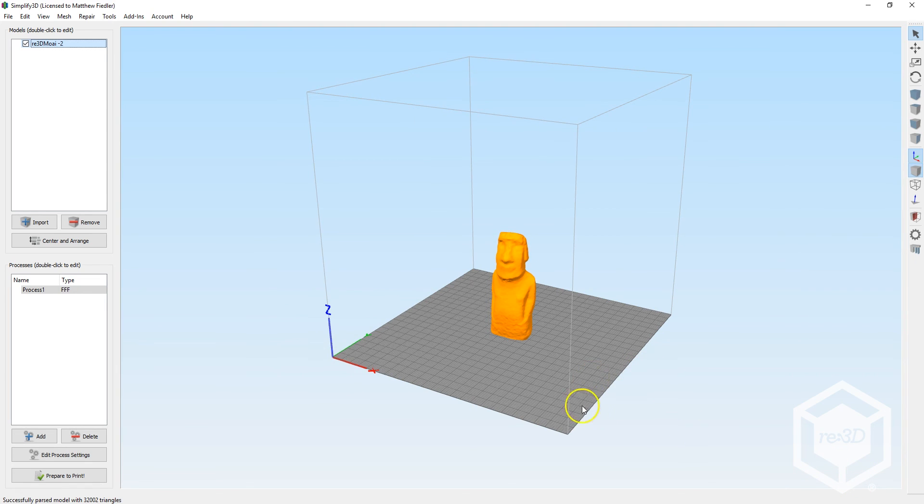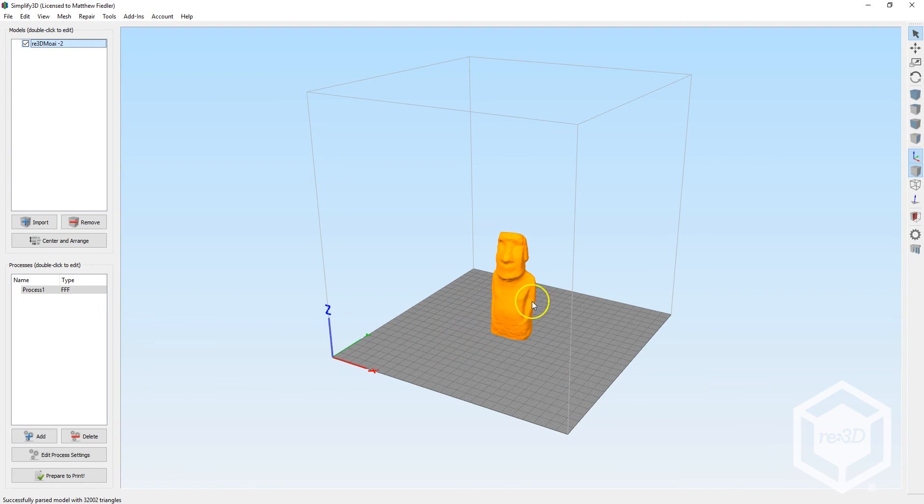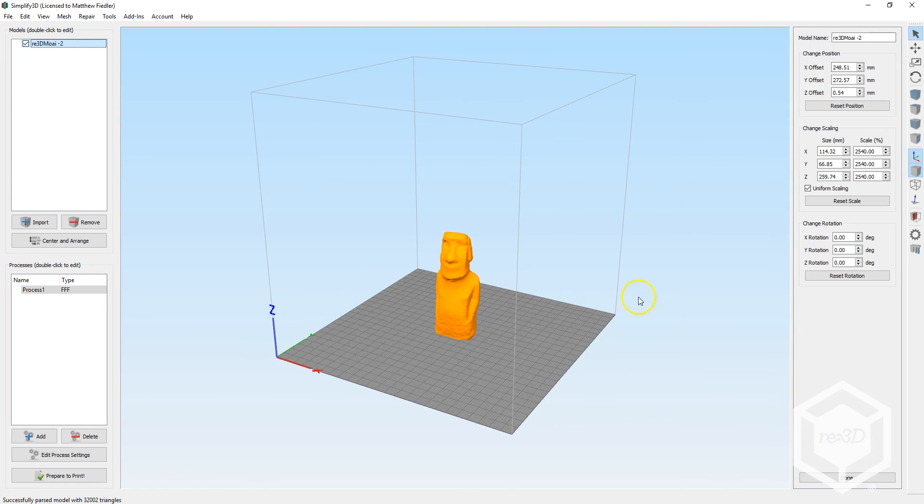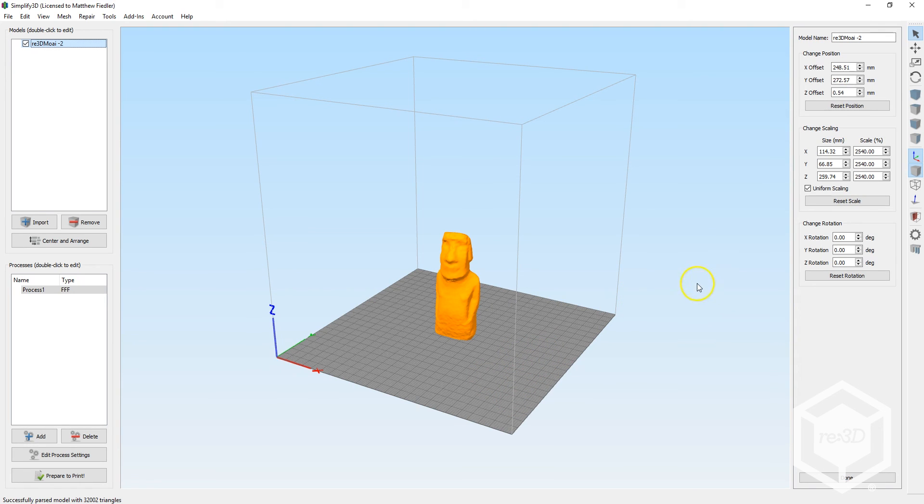Now, this would already take a decent amount of time and material to print, but as our first print, let's take it down a notch. So, you can double-click the model, and Simplify3D will show several parameters that you can edit to manipulate the part.